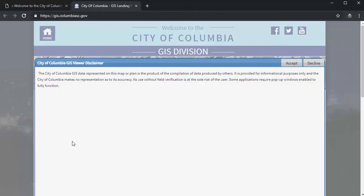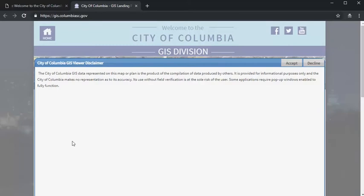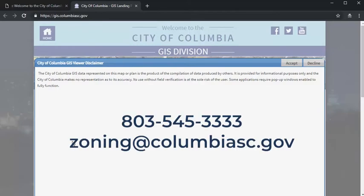That means the lines shown are a good representation, but by no means perfect. You should always make sure you know where your property boundaries are, as surveyed, before starting to disturb land or build. The disclaimer also serves as a good reminder: you should always get final confirmation of a property's zoning by contacting the zoning division directly.